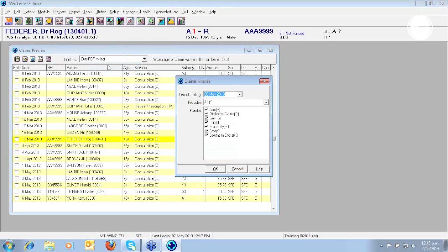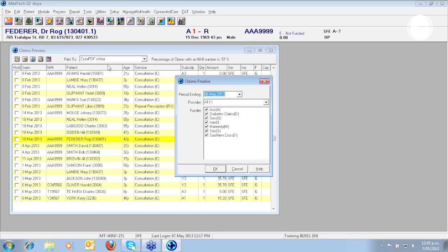Please note the period ending will default to yesterday's date. You can alter the date if required by either typing it directly into the field or by using the calendar drop down arrow. And the reason why the date defaults to a previous day is to ensure that you are finalizing whole days.